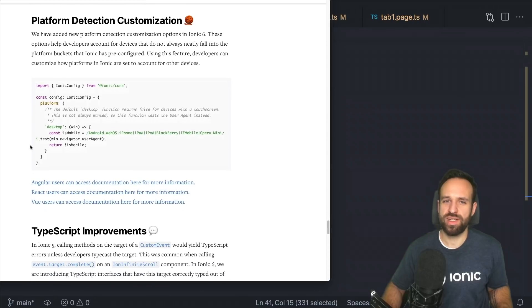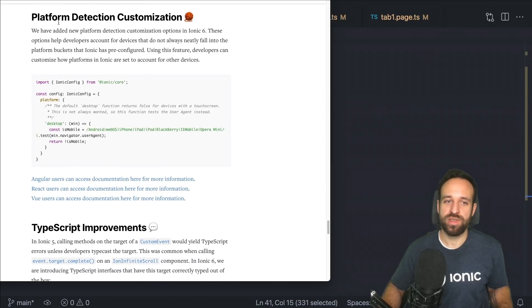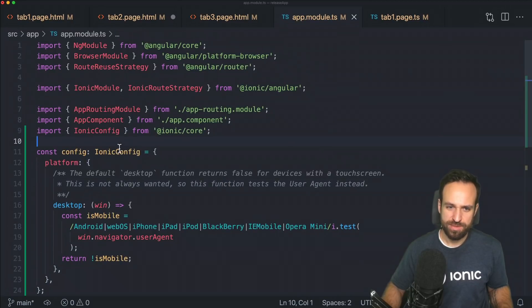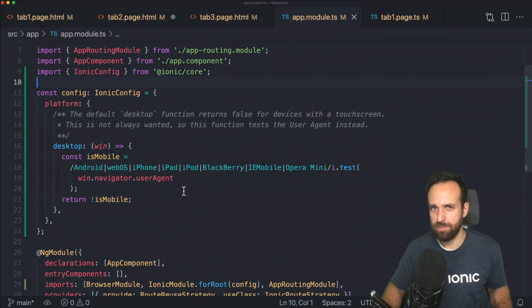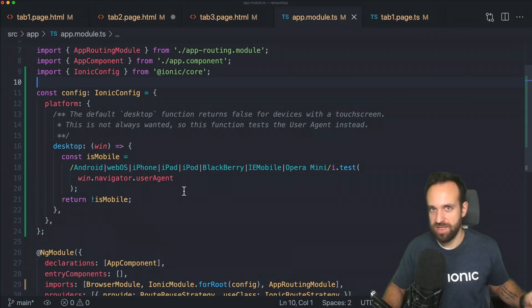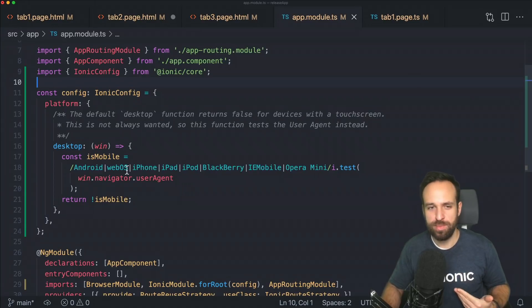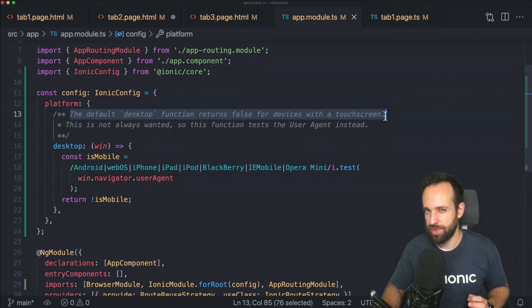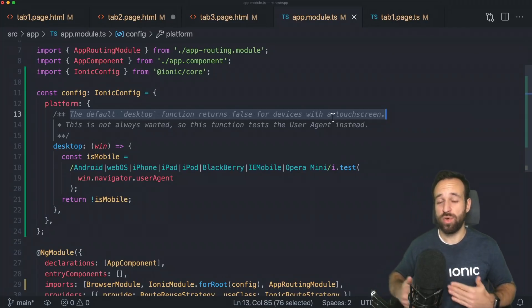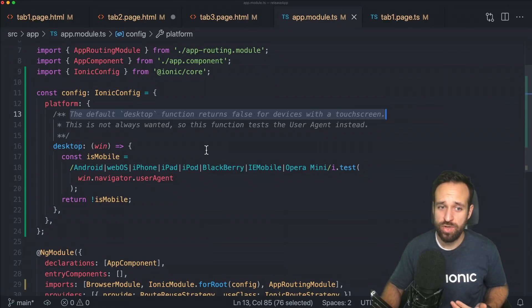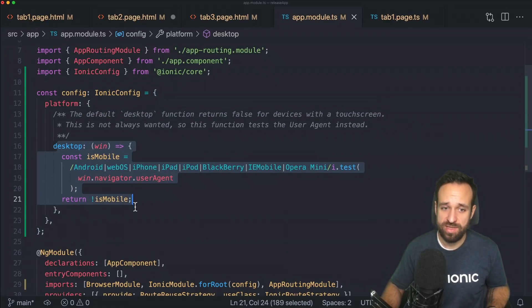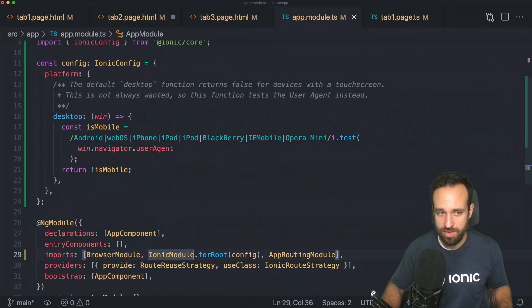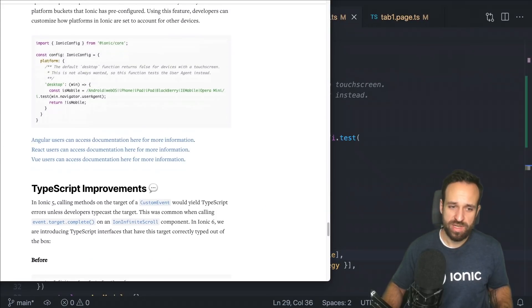And something that's quite interesting. I don't know from which requirement this came, but they've added a way to customize the platform, the platform detection code. So previously, you could just use a platform is web is desktop is anything, and you would get true or false. But in the background, it seems like there were some problems because the default desktop function returns false for devices with a touch screen. And that might be a problem. So in case you have special requirements and want to change how the platform check that runs in the background of Ionic works, you can now customize this within your Ionic config and then simply pass the configuration as usual to your Ionic module for root call.